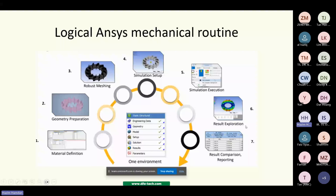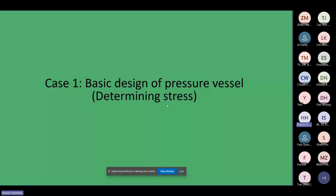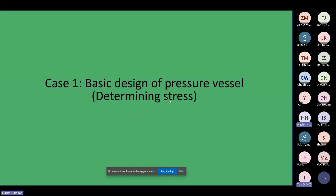You can follow the steps from geometry, model setup, solution, and so on. Now I would like to begin with the first problem, which is about determining the stress on the pressure vessel.